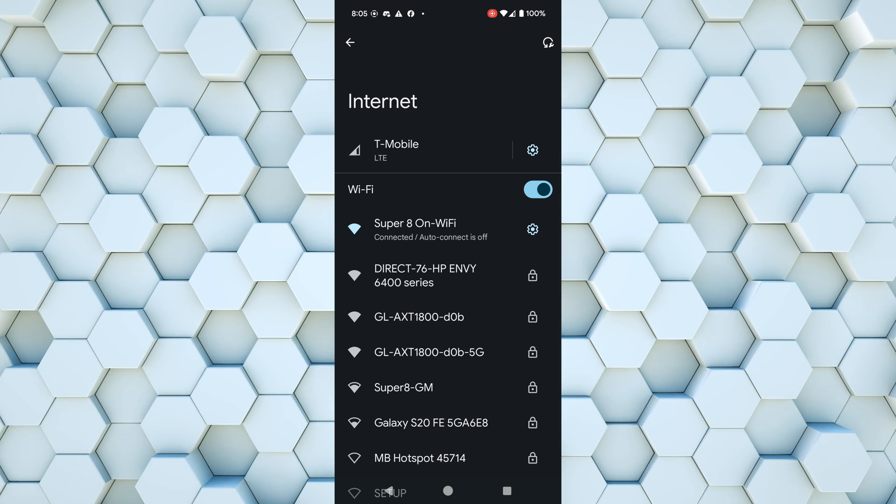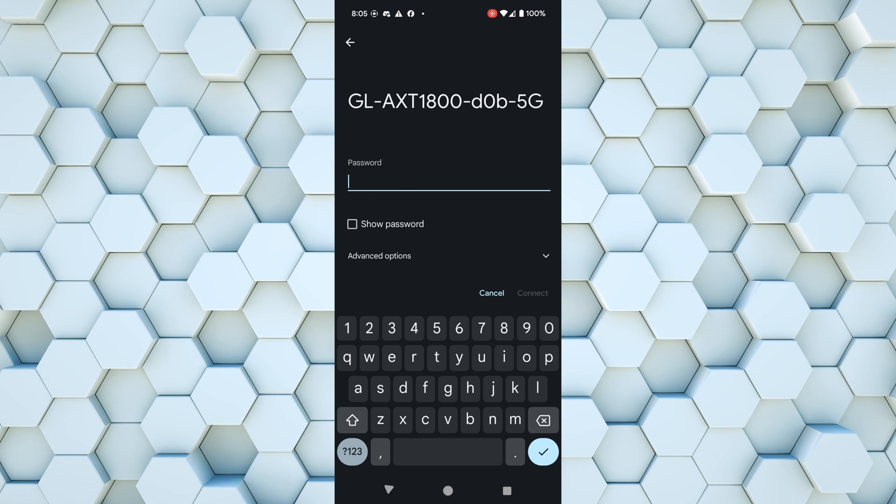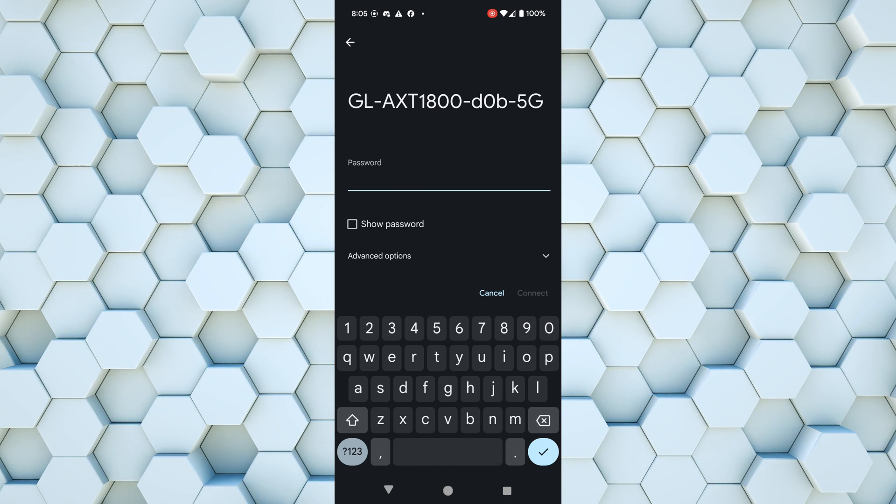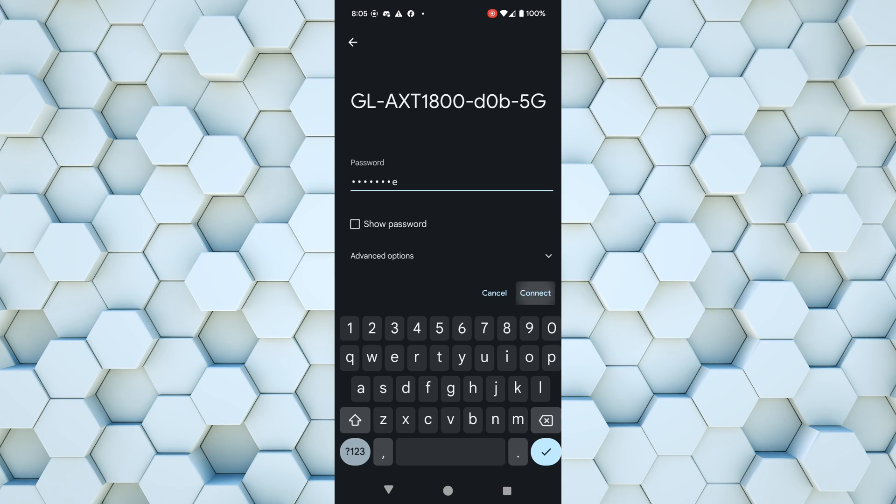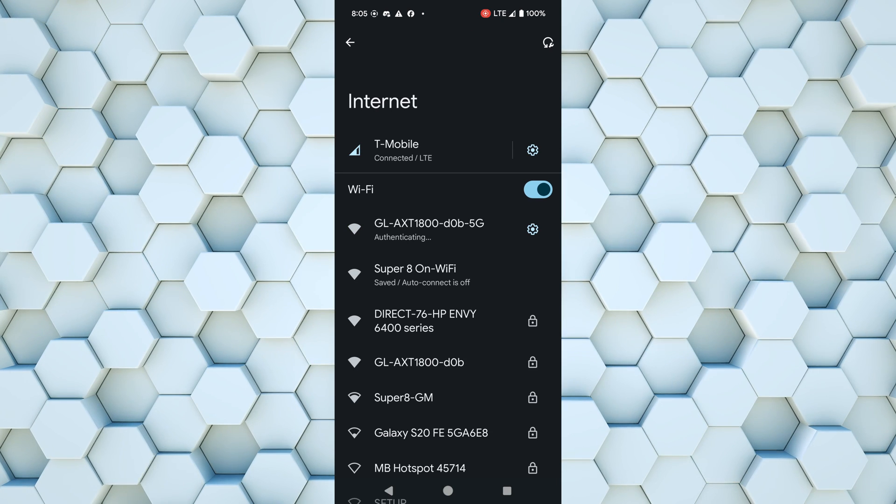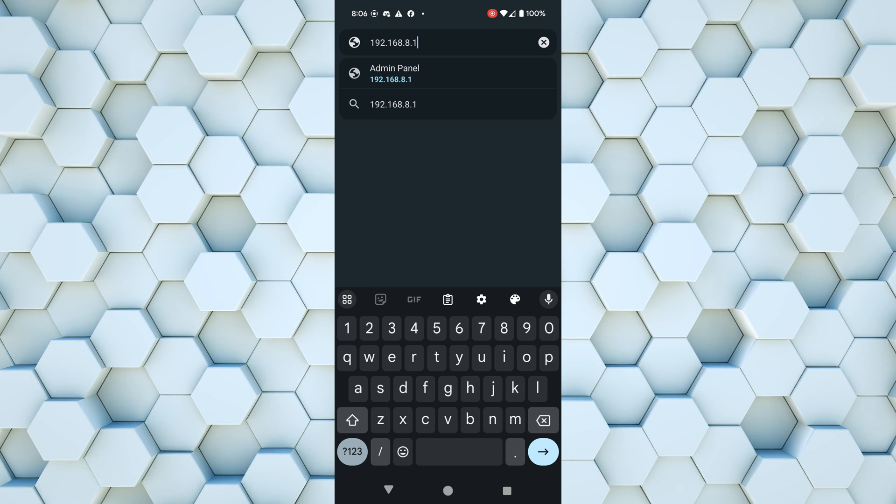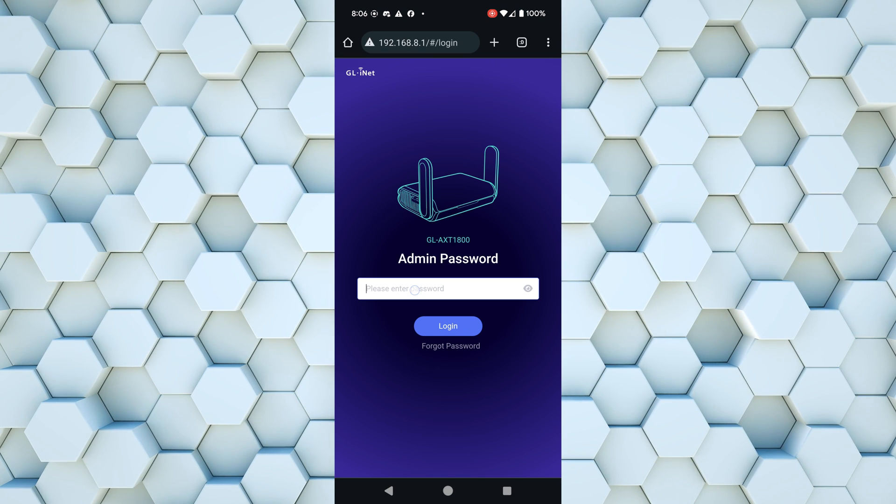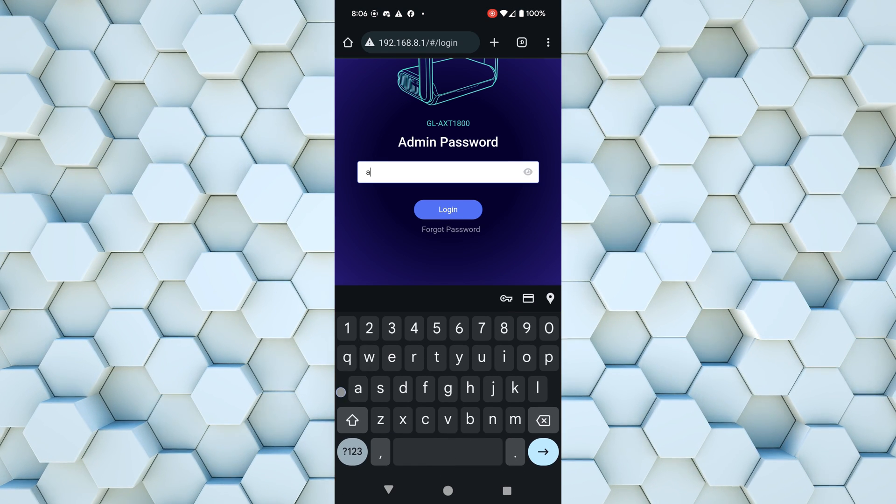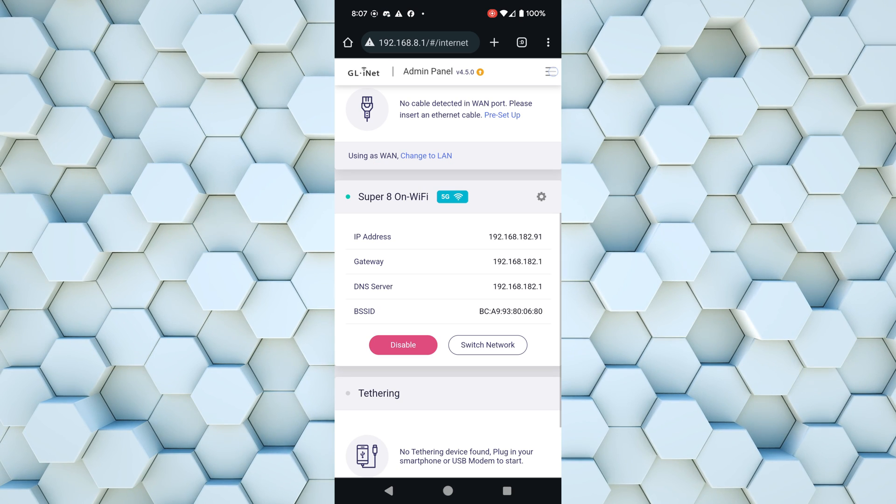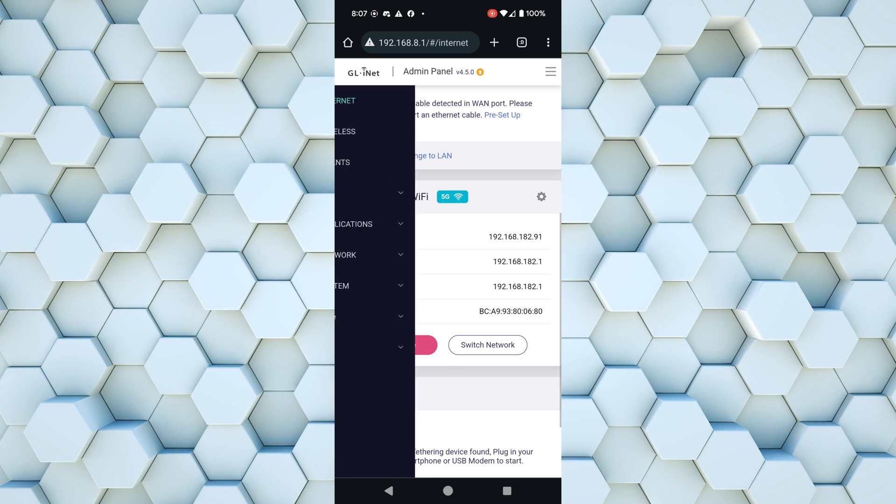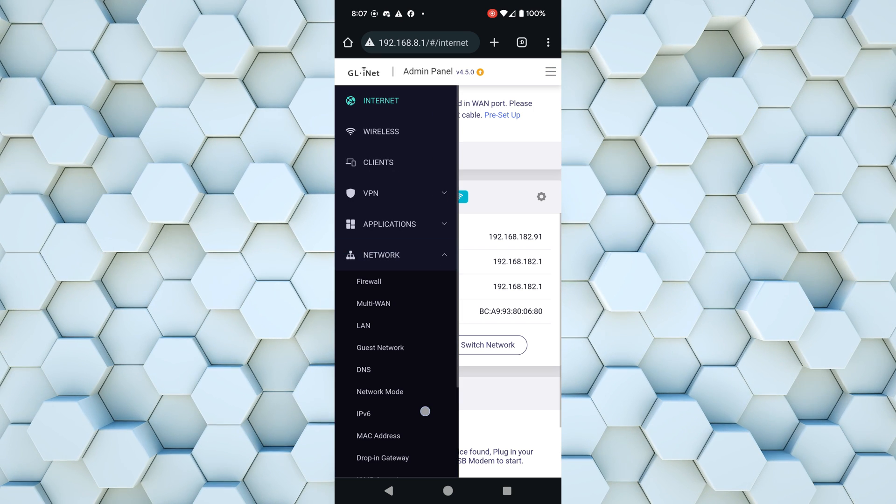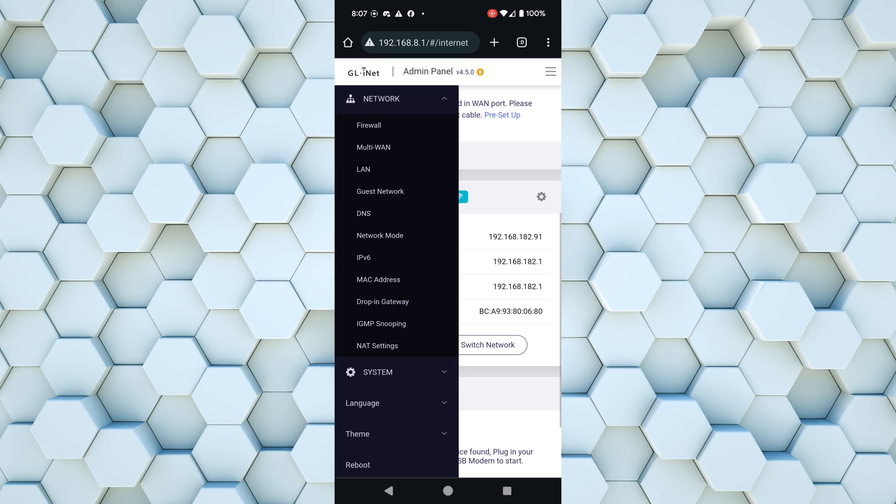And now we need to connect to the travel router's Wi-Fi. Once you're connected to the travel router, as usual you'll need to open up the dashboard. So open up Chrome and go to 192.168.8.1, log in with your password. We need to open up the menu, go down to network, and then MAC address.